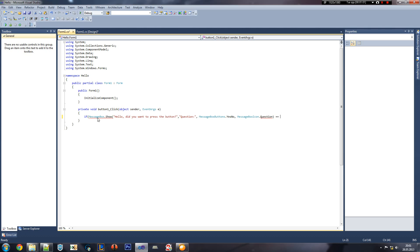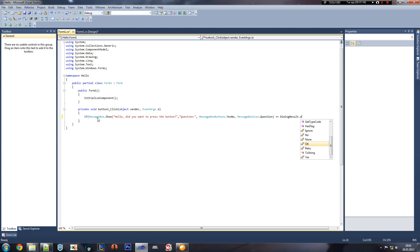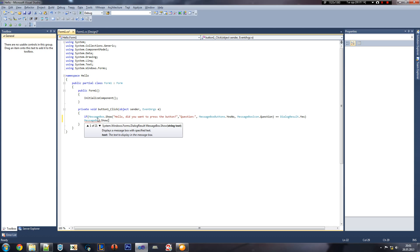Okay, is it calling dialogue result? Yes or no? If the user presses yes, then we can do MessageBox.Show — okay then — 'Have a nice day.'